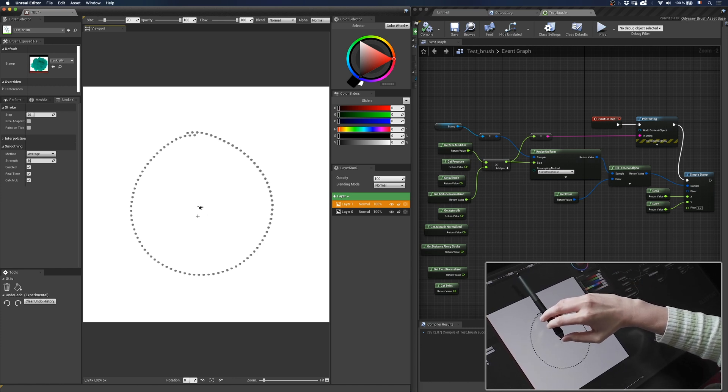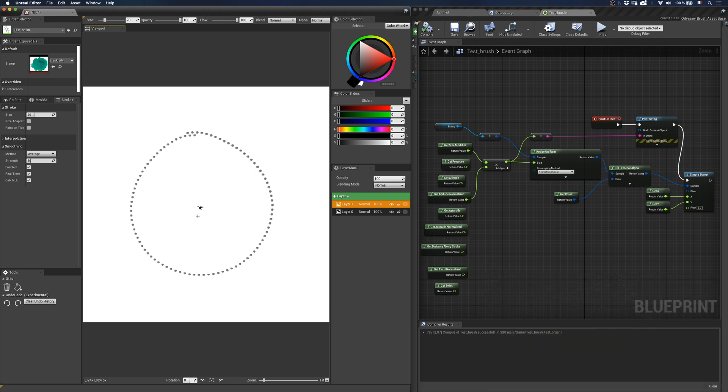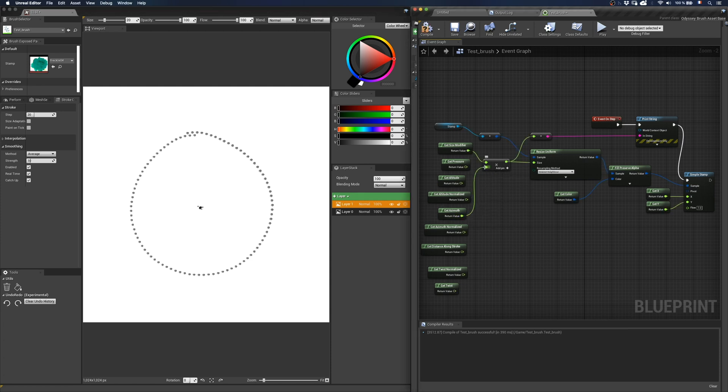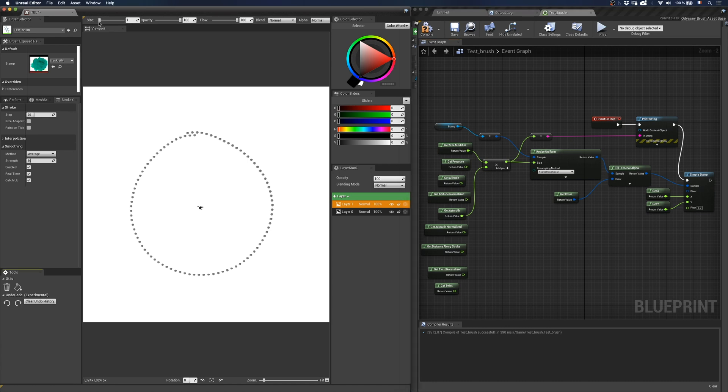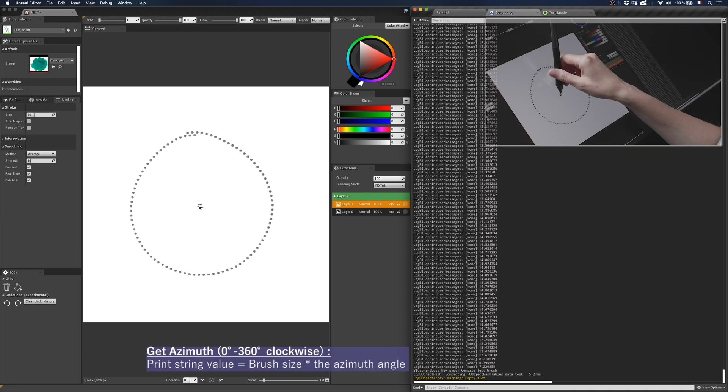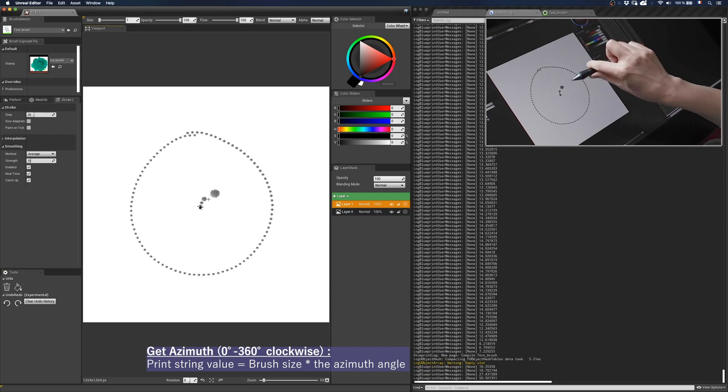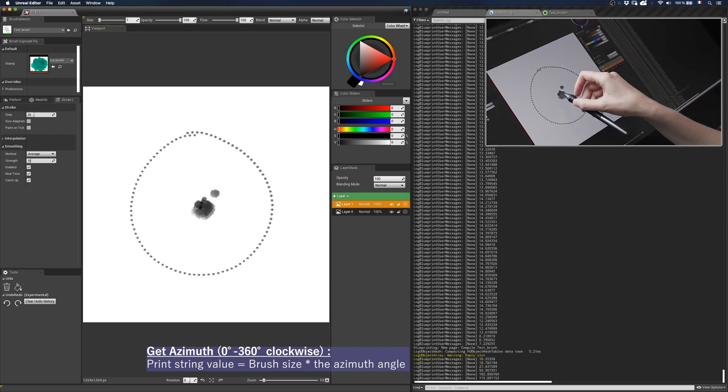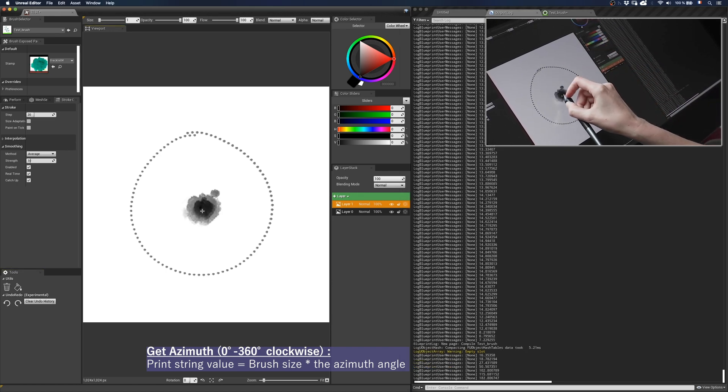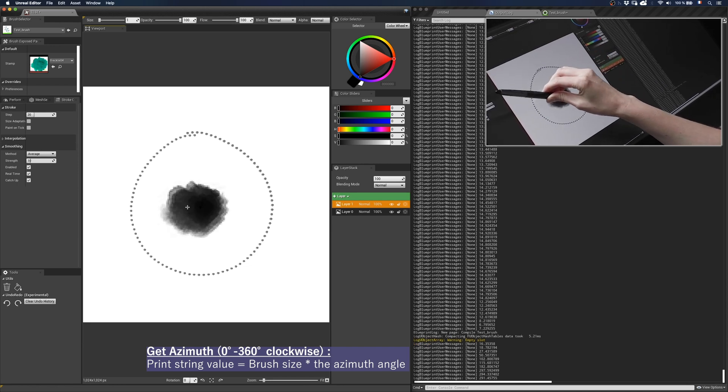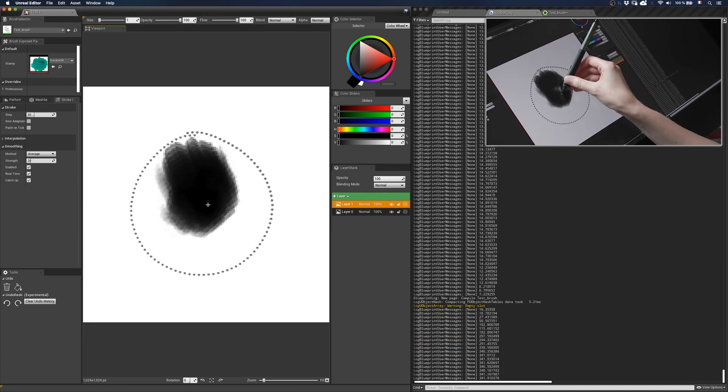So just like we saw with getaltitude, if you use get azimuth with a multiply node, you will multiply the size of your brush with the azimuth value. I'm going to connect get azimuth to the size and I will lower the size of the brush from 20 to 1. And I will display you the output log panel so you can see the values sent by the stylus to Iliad. And so you can see that depending on the direction I take with the stylus, my brush gets bigger and bigger.